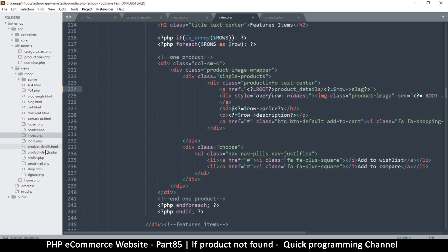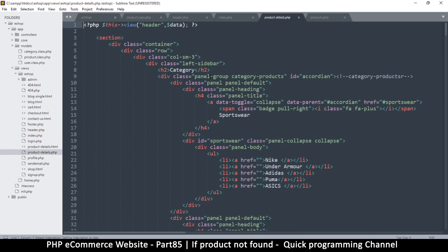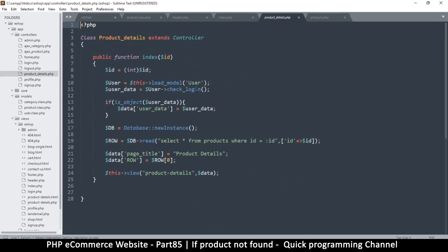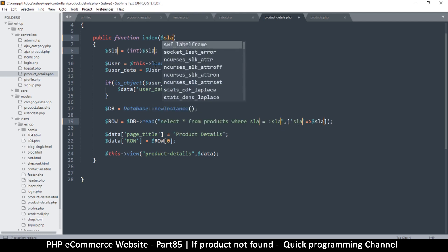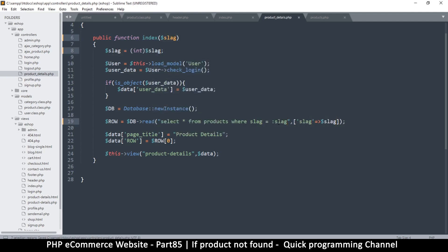Let's go to single-product-details.php. There's no logic in the views, so we have to go to the controller. In the controller it says 'SELECT all FROM product WHERE ID equals ID.' Now that this has become a slug instead, let's rename that variable to 'slug' so we don't get confused.